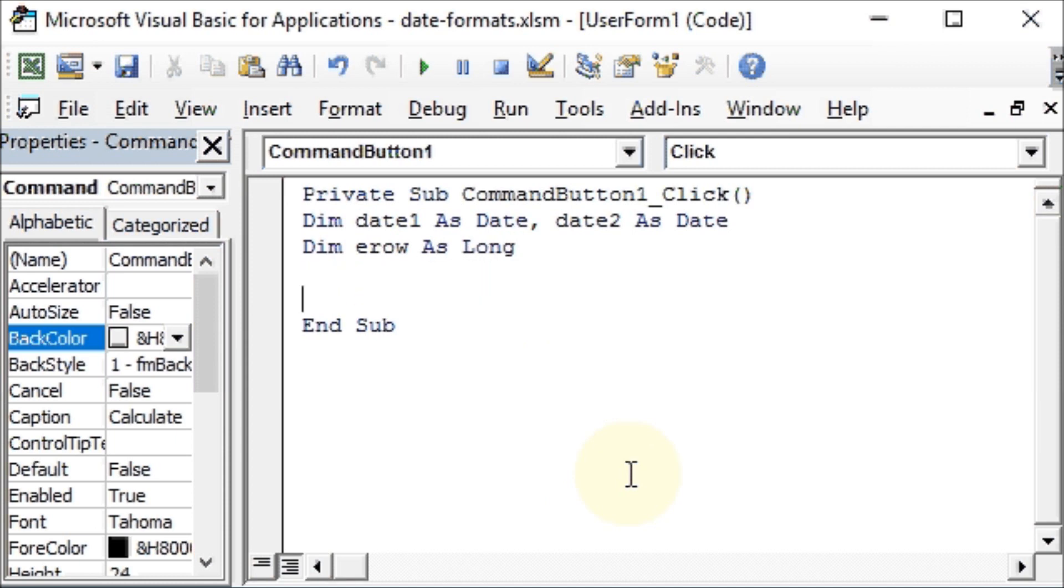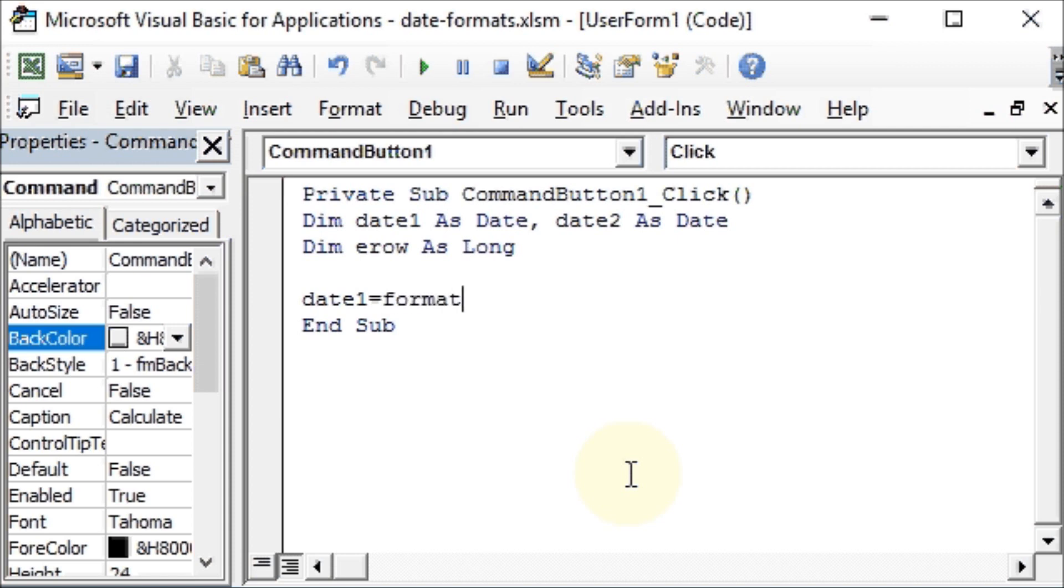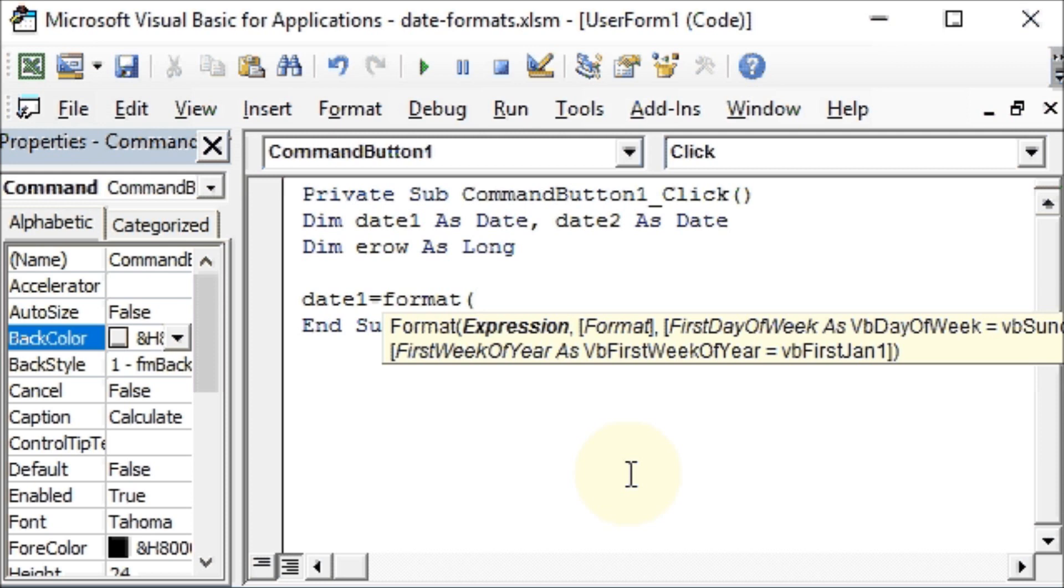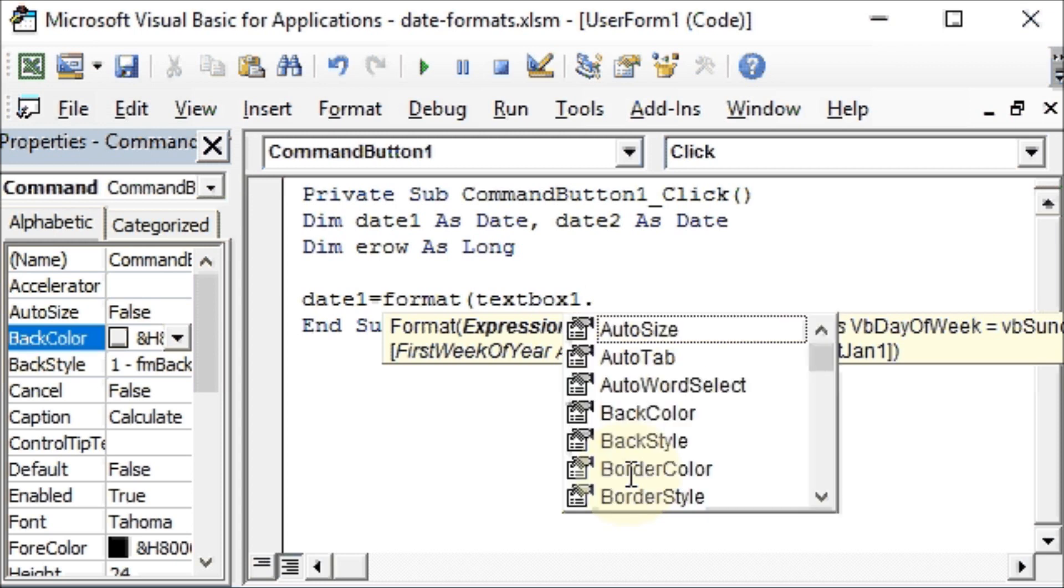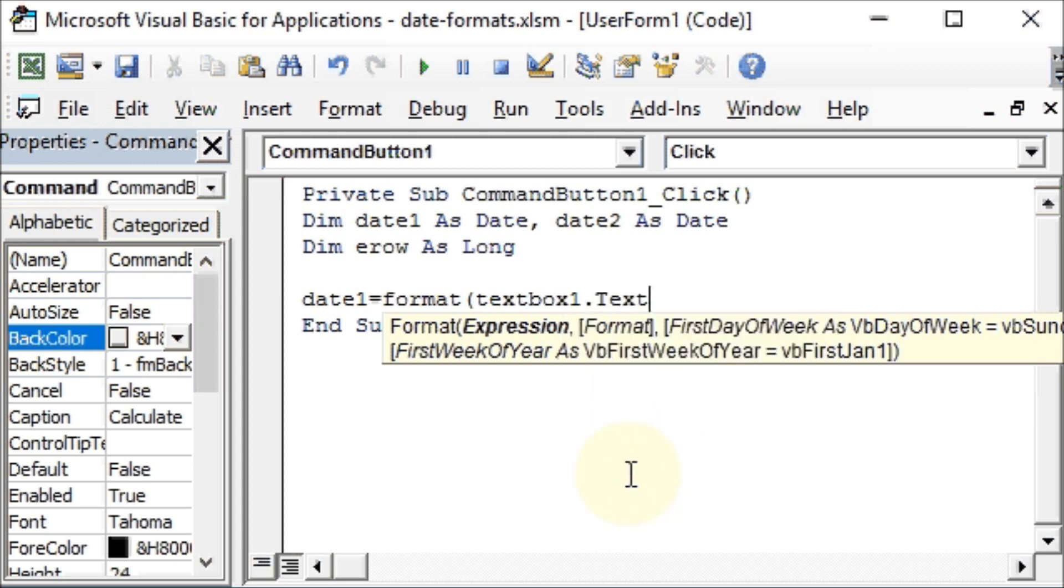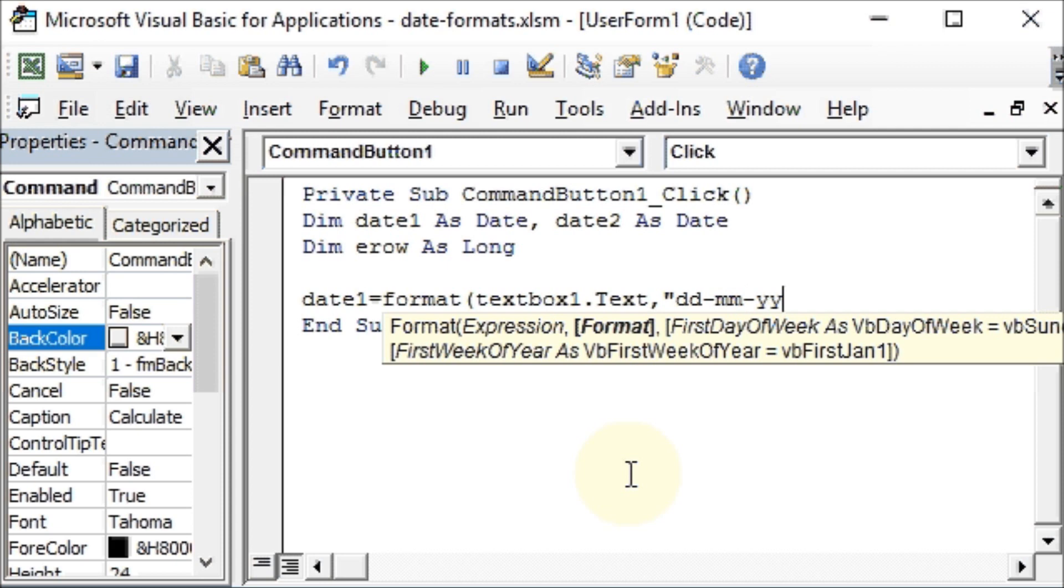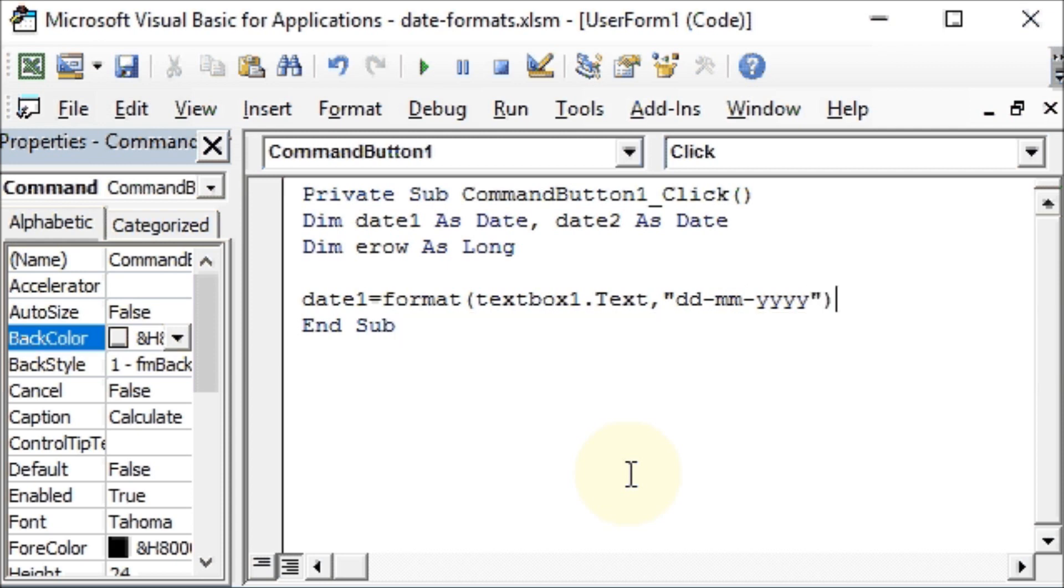Now we will assign a value to date1, and that will be not assigned directly from the text box but we will format it and then assign it. So we want to format our date in the text box as DD/MM/YYYY, day month and the year. So you'll write date1 equals Format, parenthesis open, we have TextBox1.Text, comma, and we will write our formatting DD-MM-YYYY. That's how we want it because we will enter the date in that format.